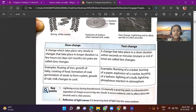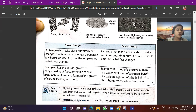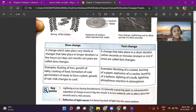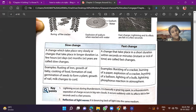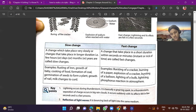Now let's see the differences between slow and fast changes. Slow change: a change which takes place very slowly, or in a longer duration of a few hours, days, months, or years. Examples: rusting of iron, growth of a baby, cooking of food, etc. Fast change: a change that takes place in a short duration, within seconds or minutes — instantly or in the nick of time. Examples: bursting of crackers, burning of paper, explosion of crackers, bursting of a balloon, etc.